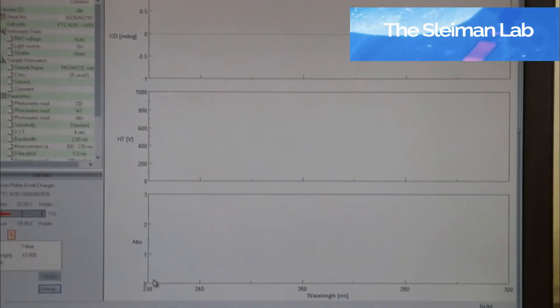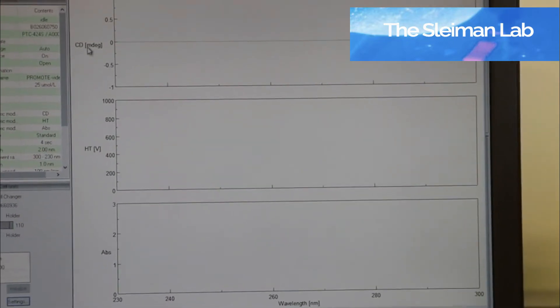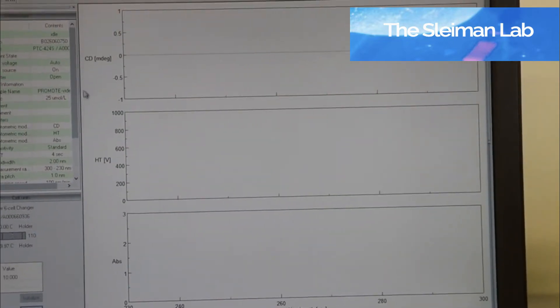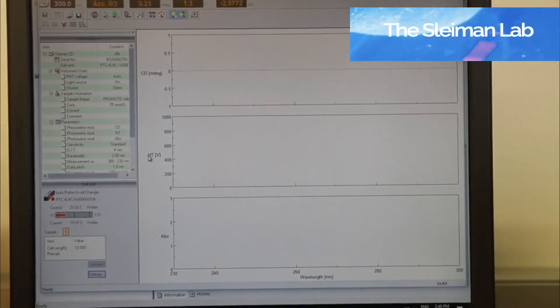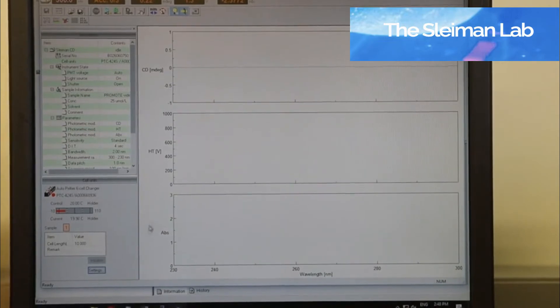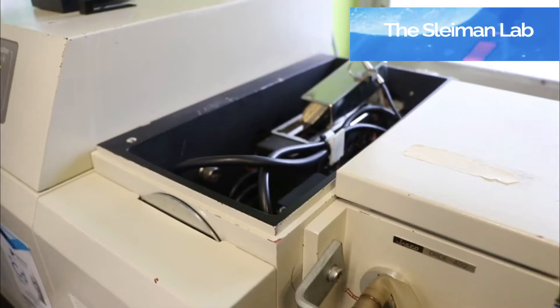Now I've defined that I want three values to be shown here: the actual CD spectrum, the voltage, and the absorbance.